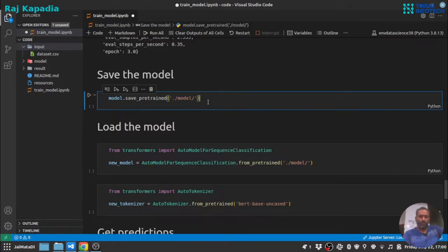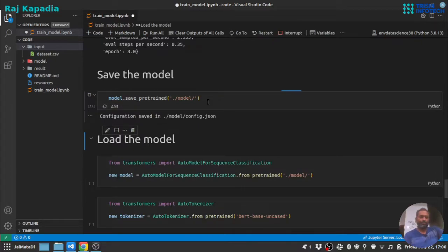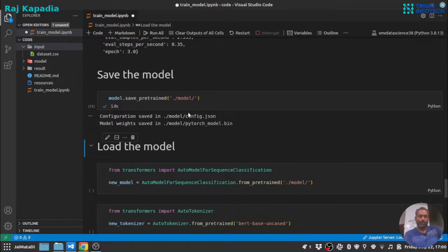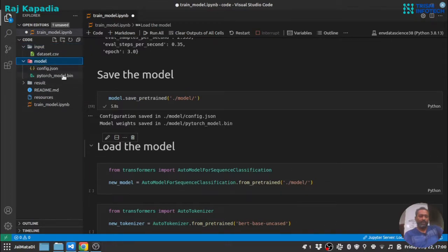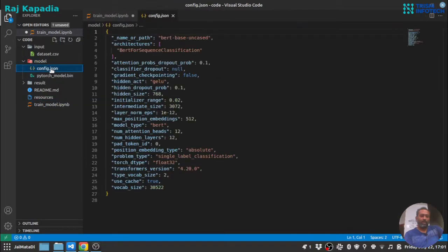So let me save this pretrained model. You can see under the model directory it has created two files: config.json and pytorch_model.bin. So these are the weights and this is the configuration of the model.